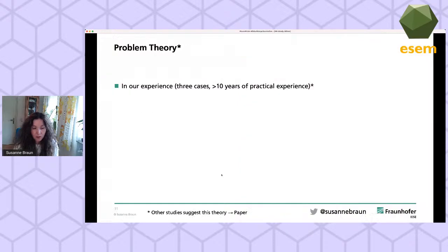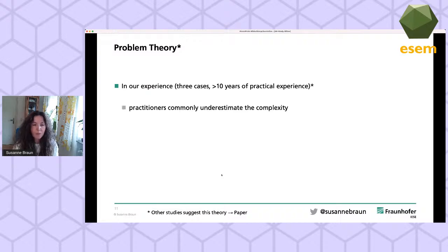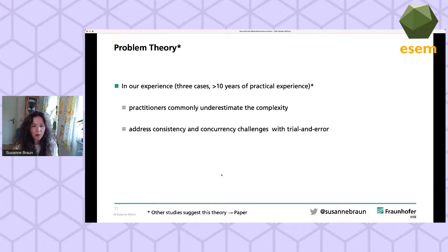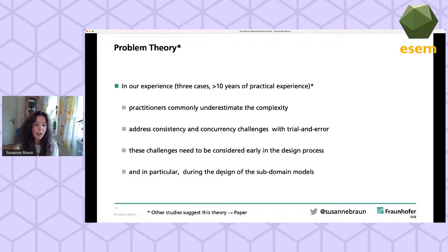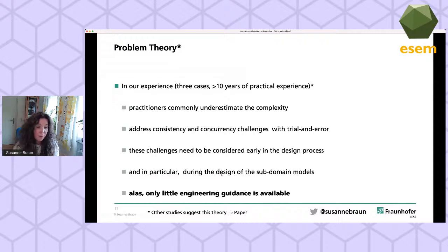Update conflicts are a huge source of human error, and according to our experience most practitioners at first underestimate the complexity of these challenges and commonly try to approach them with trial and error. Another thing we learned in past case studies is that you really need to address these challenges already very early in the design process, when you decompose your overall application domain into the different subdomain models.